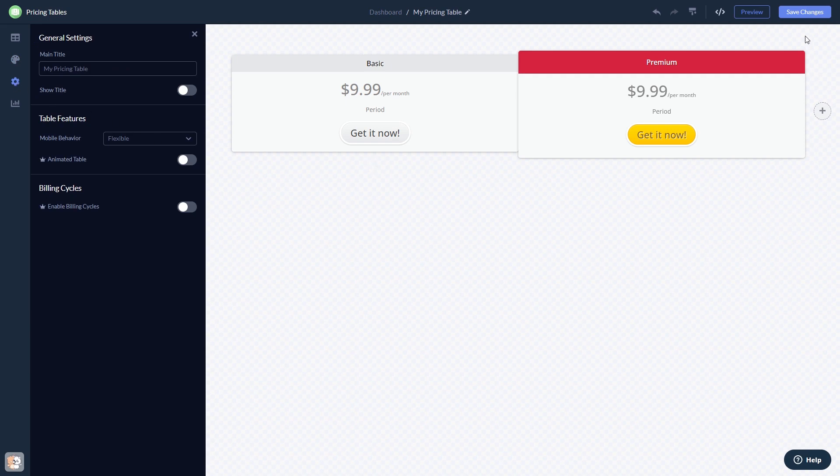When you're done, click the Save Changes button to save your work. If you don't have an account on Common Ninja yet, you'll have to register first.